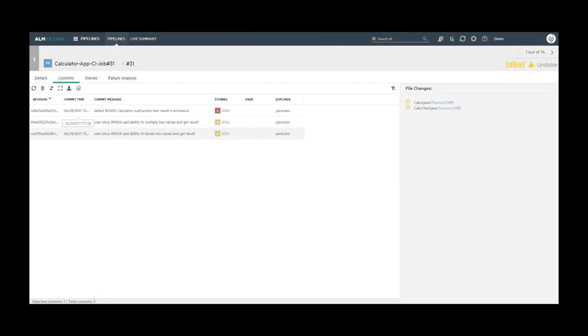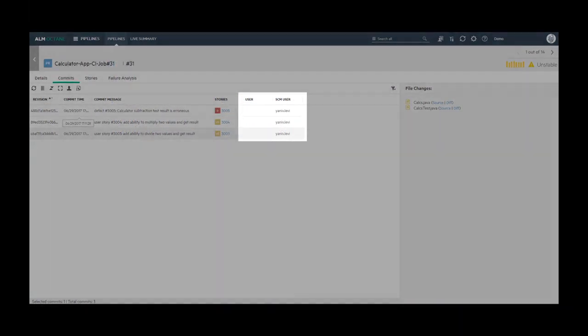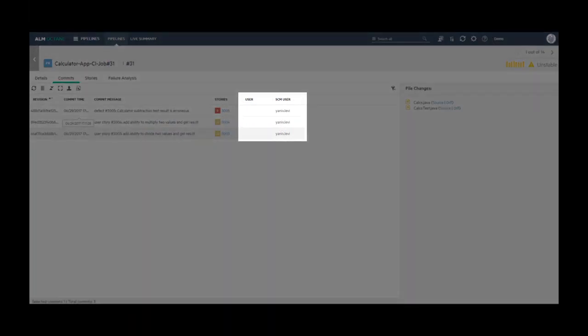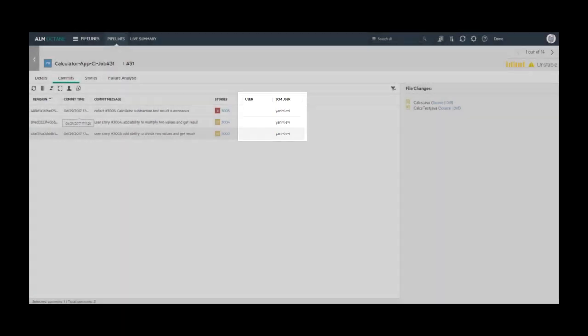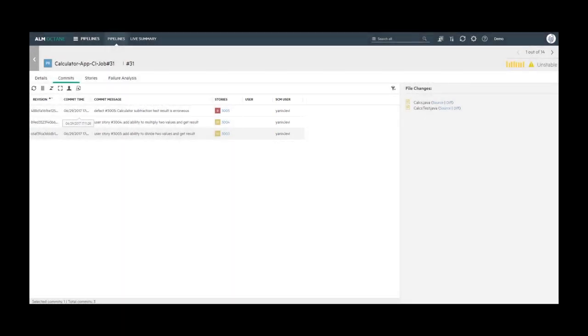Now, we will see how to map ALM Octane users to SCM users. Identifying the users who commit changes as ALM Octane users enables you to analyze the commit information using the ALM Octane widgets, filters and other tools. Each committer is identified by his email address.